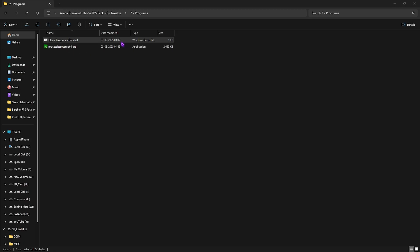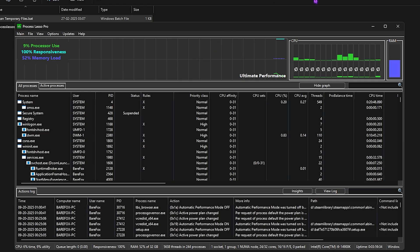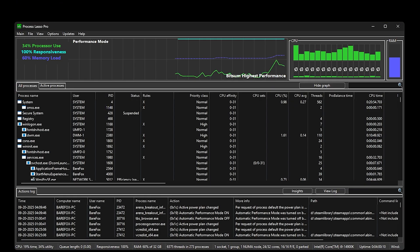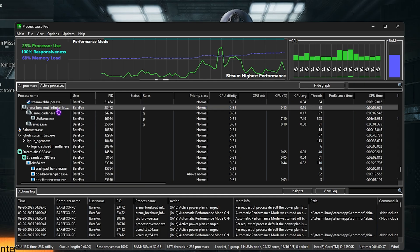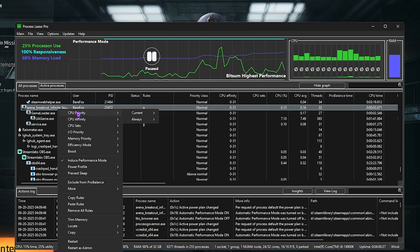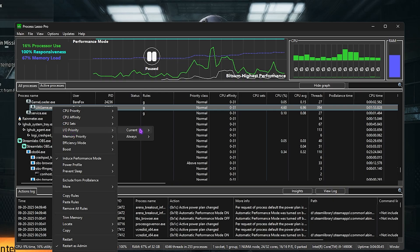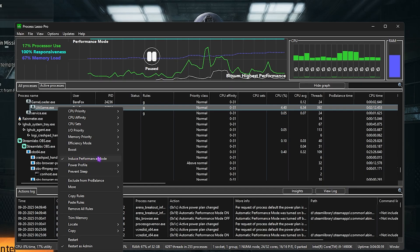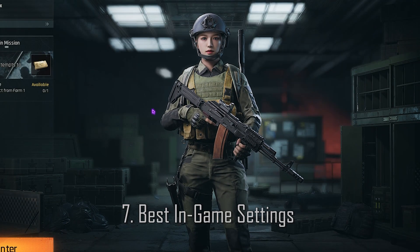Next is Process Lasso — install the setup file and open it. Close the FPS pack and launch the game. Once the game is open, switch to Process Lasso and find Arena Breakout in the list. Right-click it, go to CPU Priority and set it to High. For I/O Priority, set it to High as well, and select Induce Performance Mode. Then minimize Process Lasso and drop into the game.